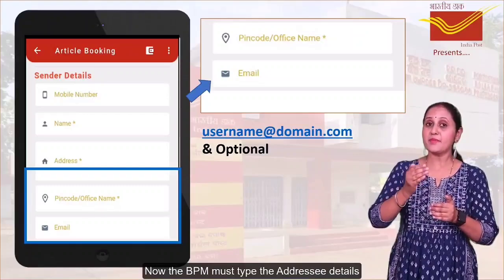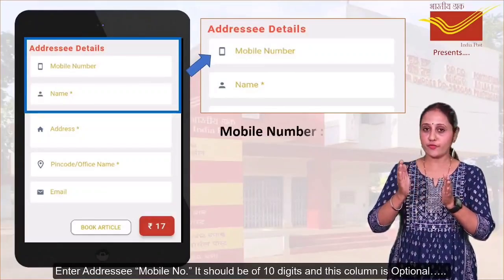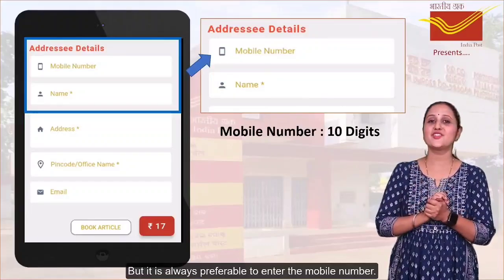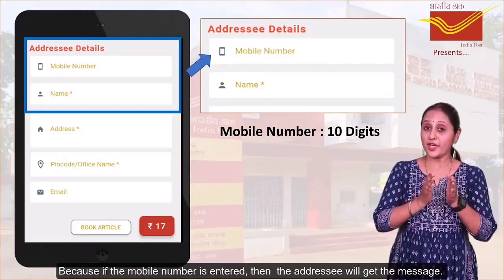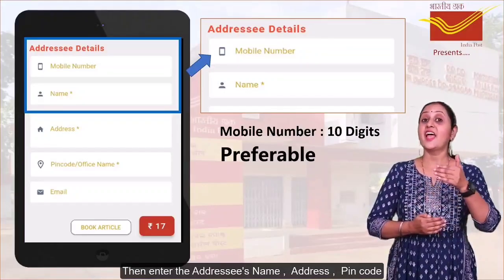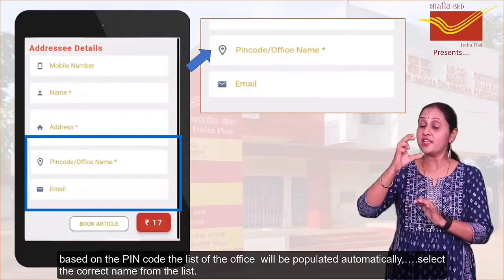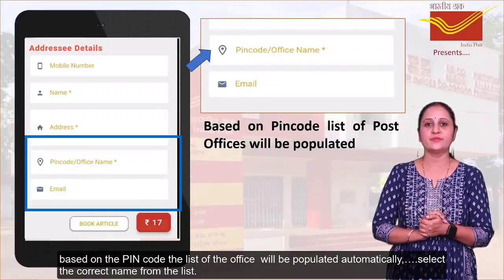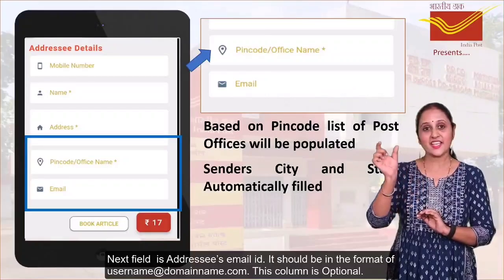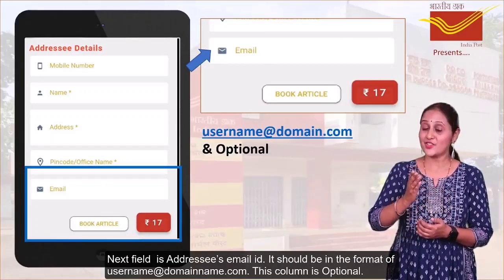Now, the VPO must type the addressee details. Enter the addressee's mobile number — it should be 10 digits and this column is optional, but it is always preferable to enter the mobile number because if the mobile number is entered, the addressee will get a message. Then enter the addressee's name, address, and PIN code. Based on the PIN code, the list of offices will be populated automatically — select the correct name from the list. The next field is the addressee's email ID, in the format of username at domain name dot com. This column is optional.